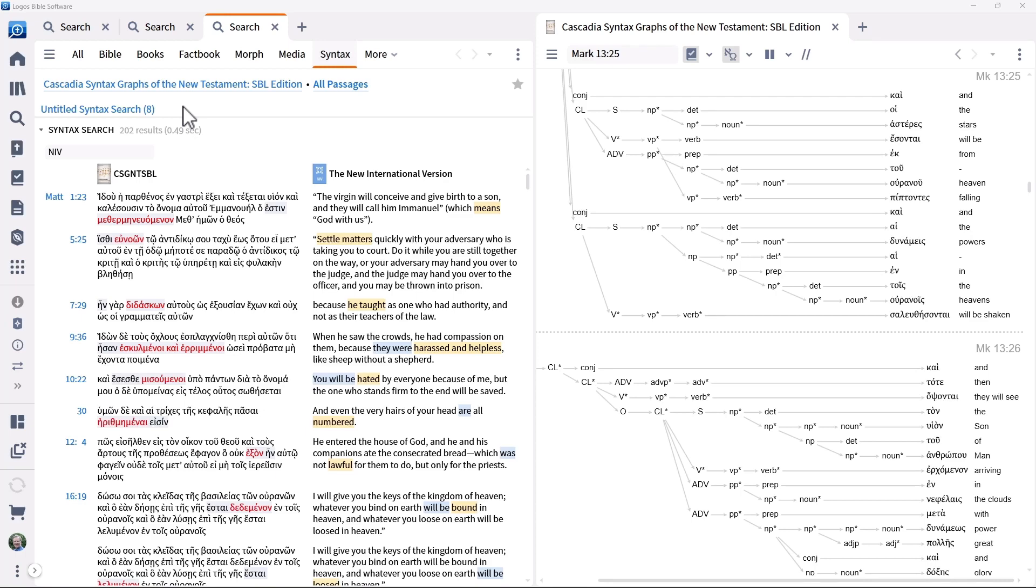This unordered option is really helpful if you are not concerned about the order of the Greek terms, but want to find all matching patterns.